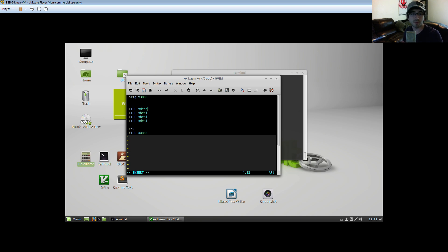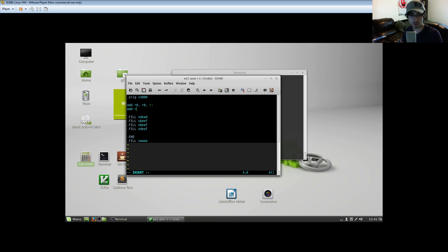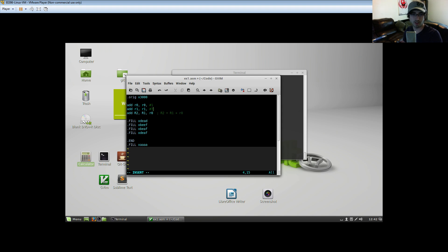Now let's do some adding. `ADD R0, R0, #1`, then `ADD R1, R1` and give it a value of like seven. Then let's add those two numbers together: `ADD R2, R1` — and these are case insensitive so it doesn't matter if they're capital or lowercase.